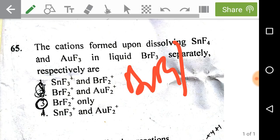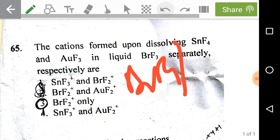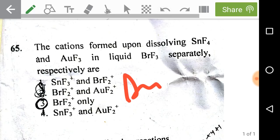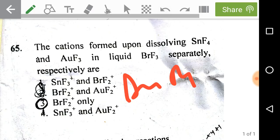Similarly, whenever AuF3 is taken in liquid BrF3, it also produces BrF2⁺ and AuF4⁻. So the correct answer here is BrF2⁺, meaning the third option is the correct answer for this problem.